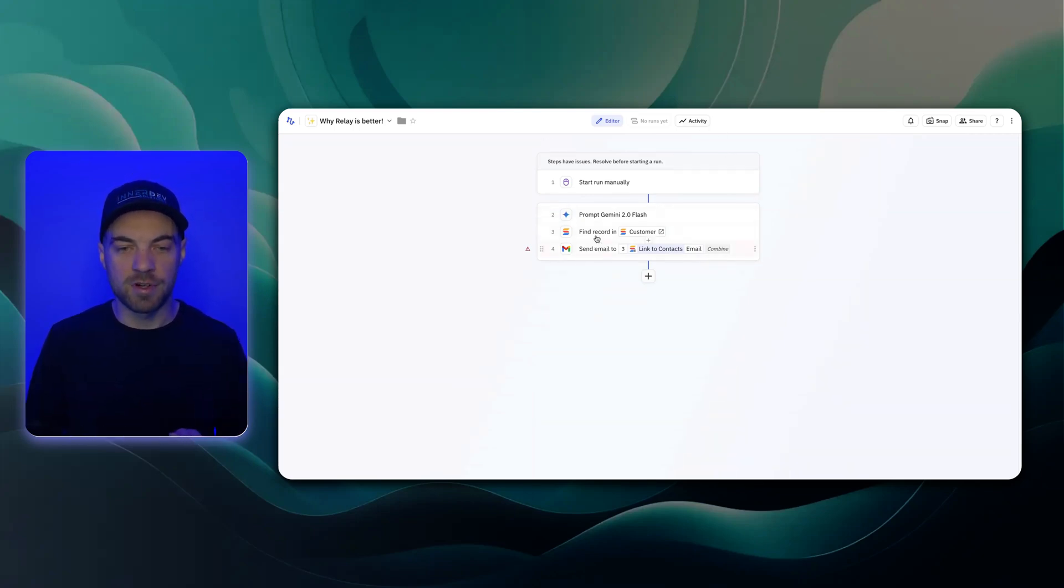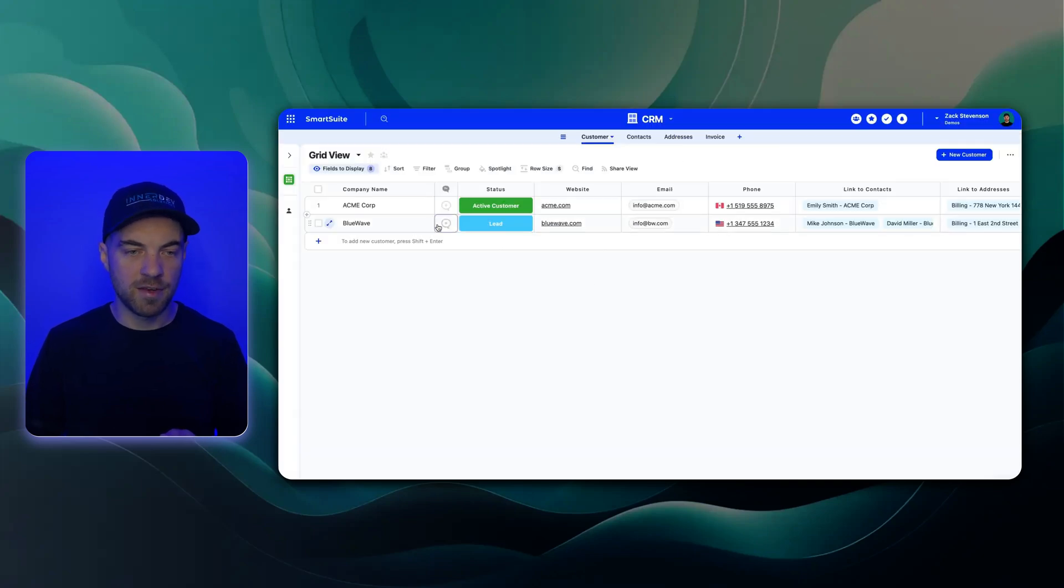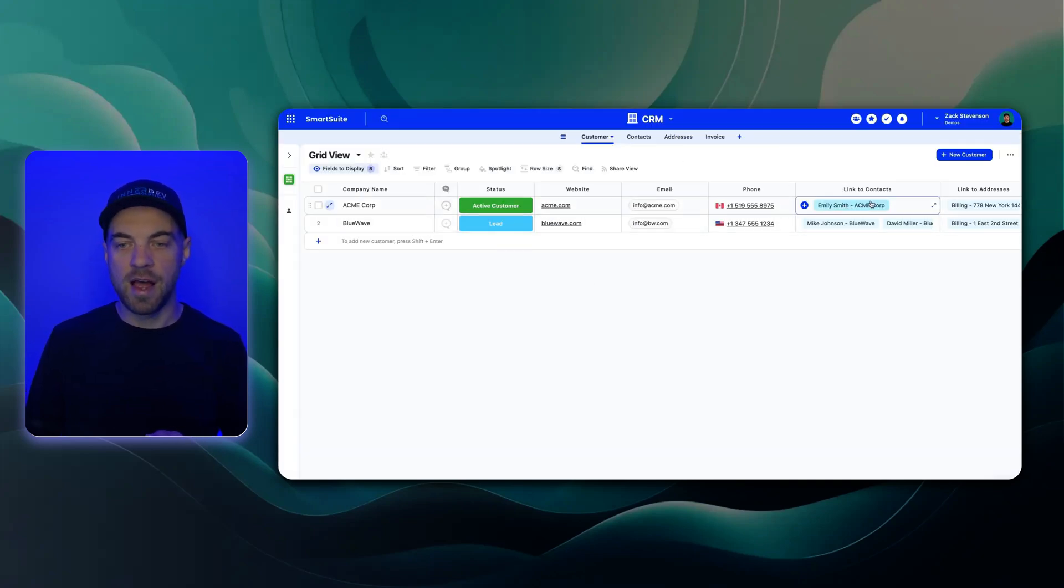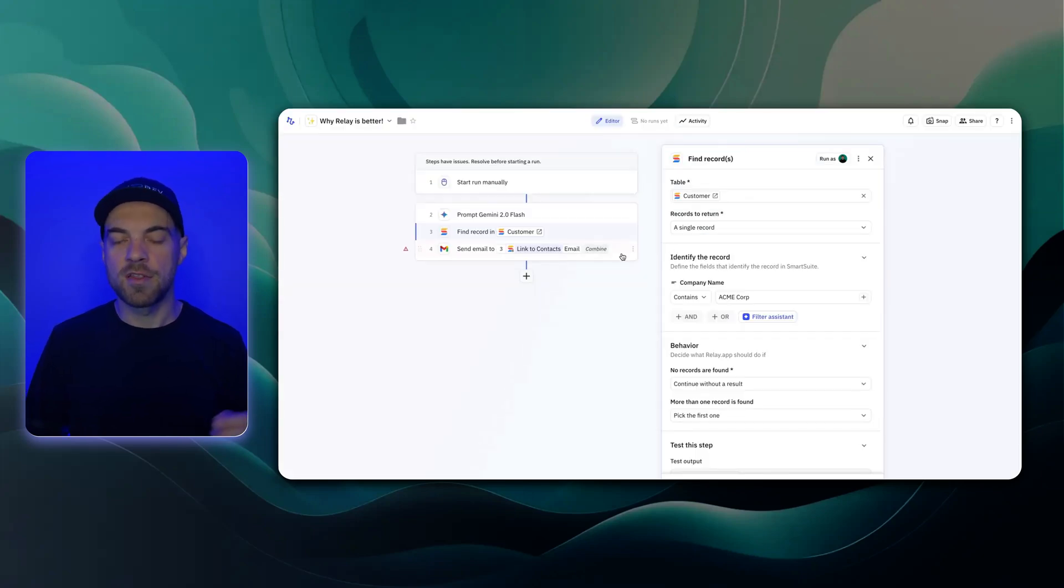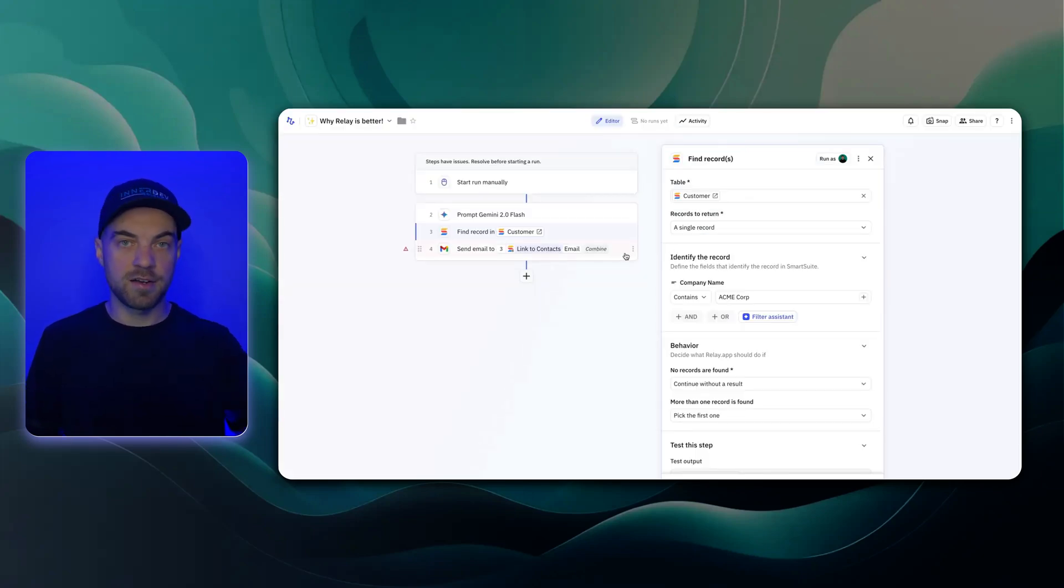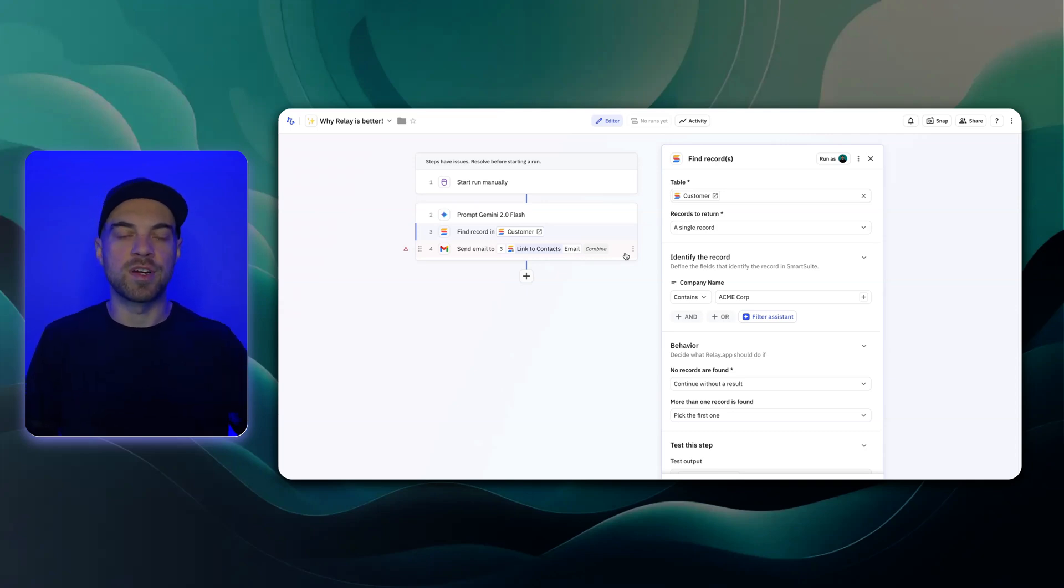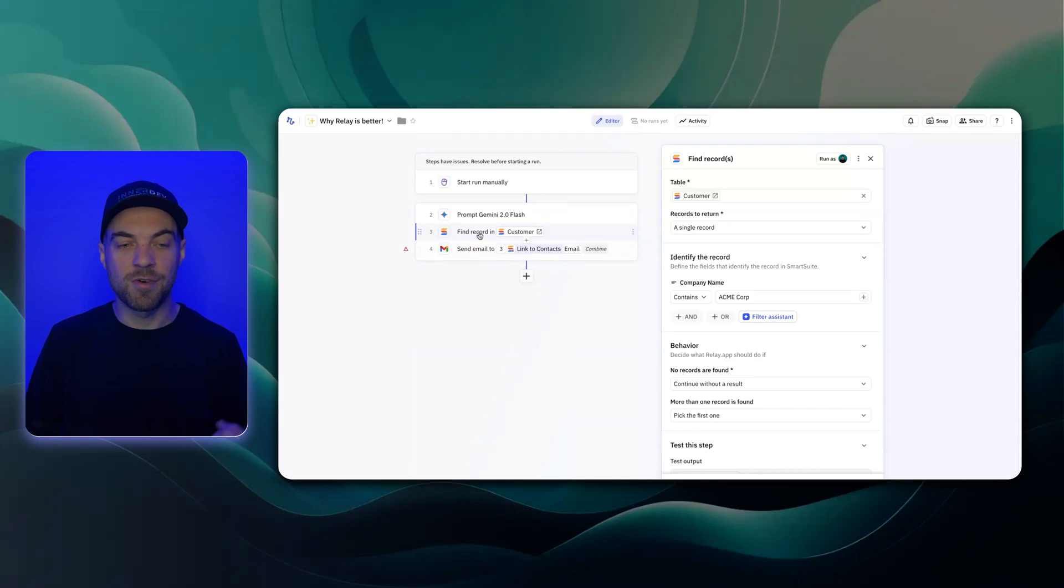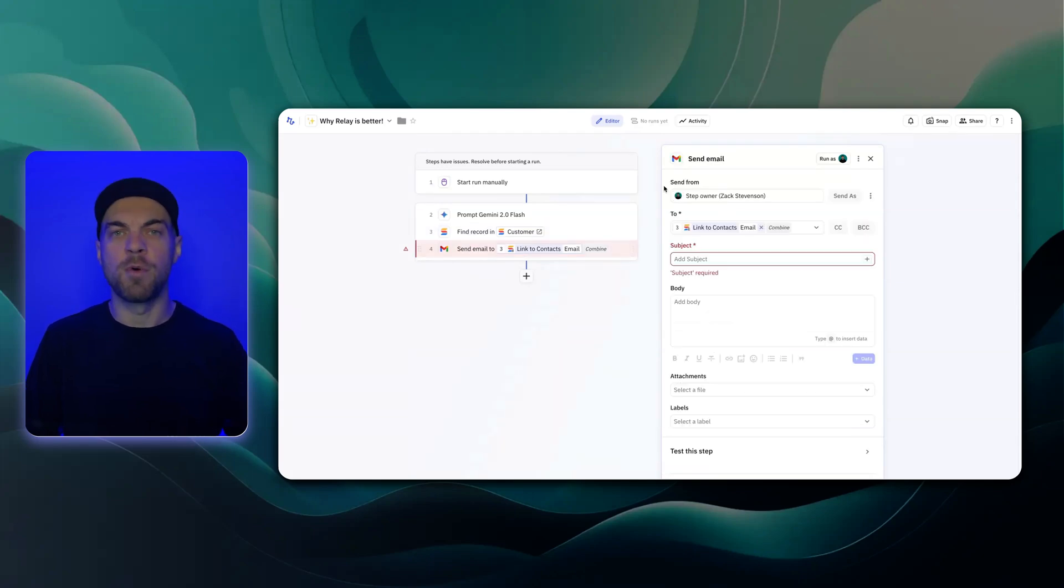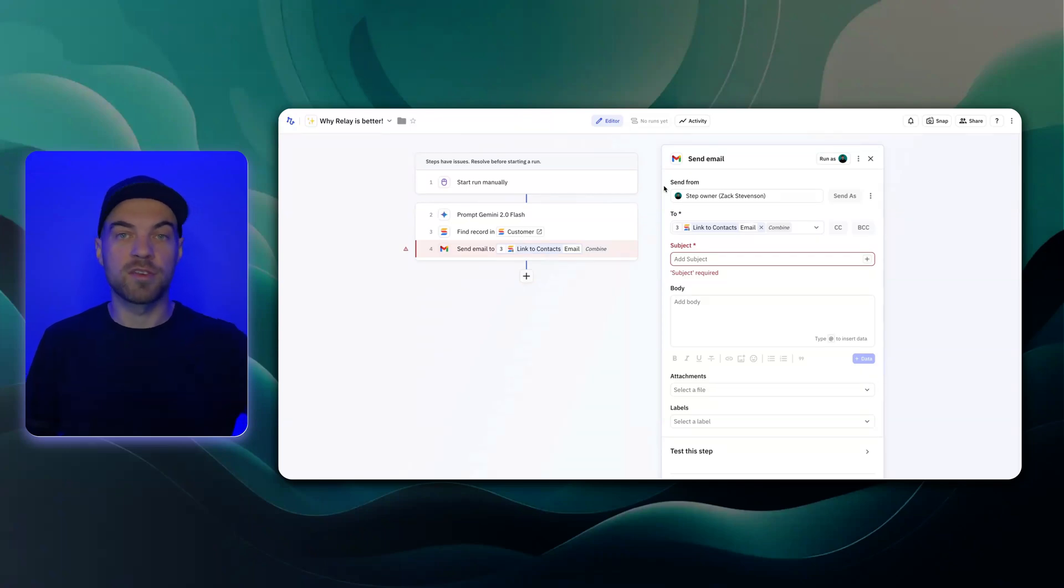What that would look like is let's say I'm finding a customer and here's my example. This Acme Corp has a customer record and then it's got a link to a contact. So in a lot of the other tools, once I've got that customer record, I would have to then use a step to get the actual contact. But the nice thing about Relay is they already got it for us. I get the customer and then let's say I want to send an email to the actual contact that works at that customer.